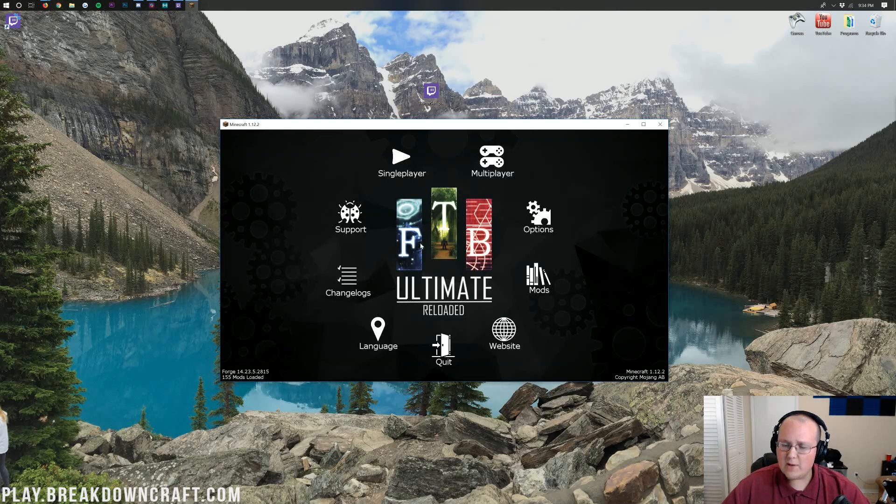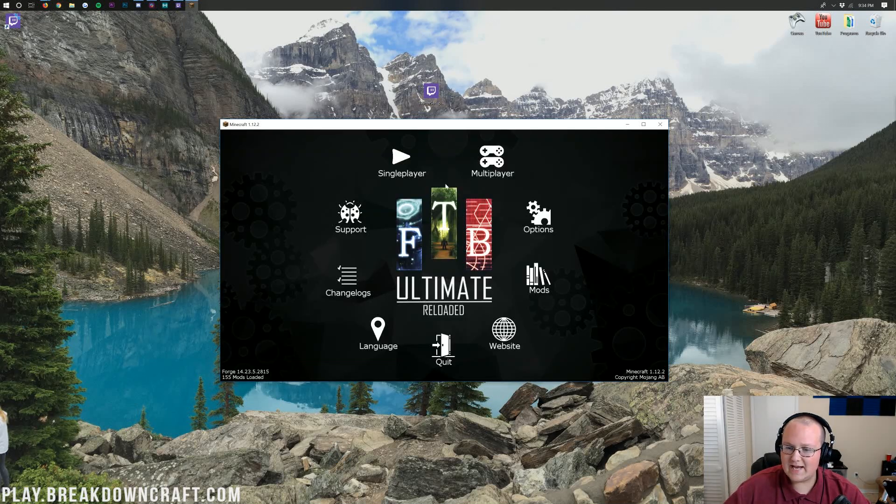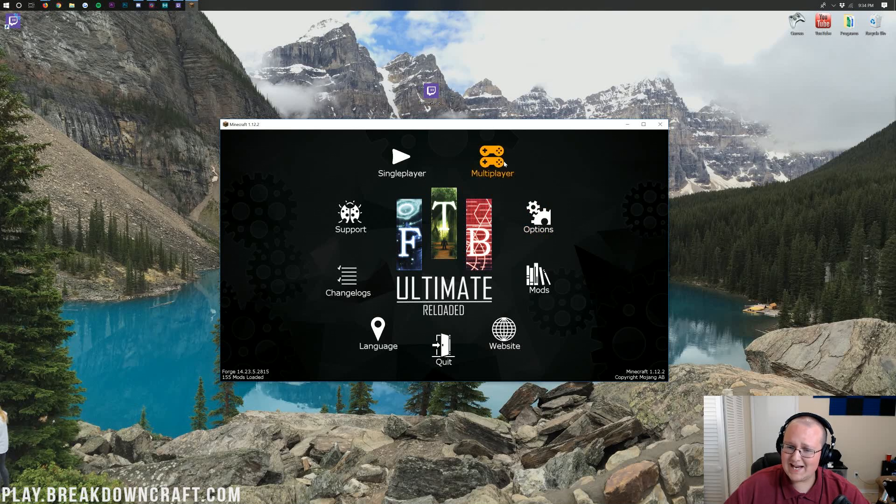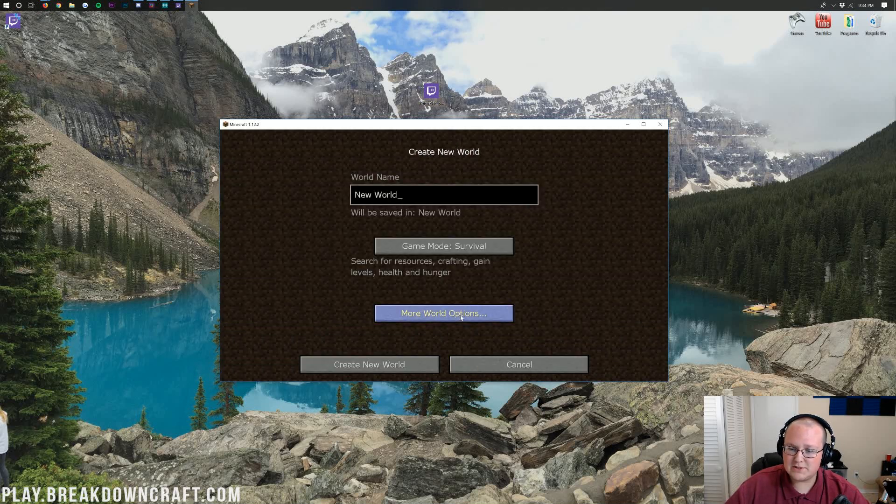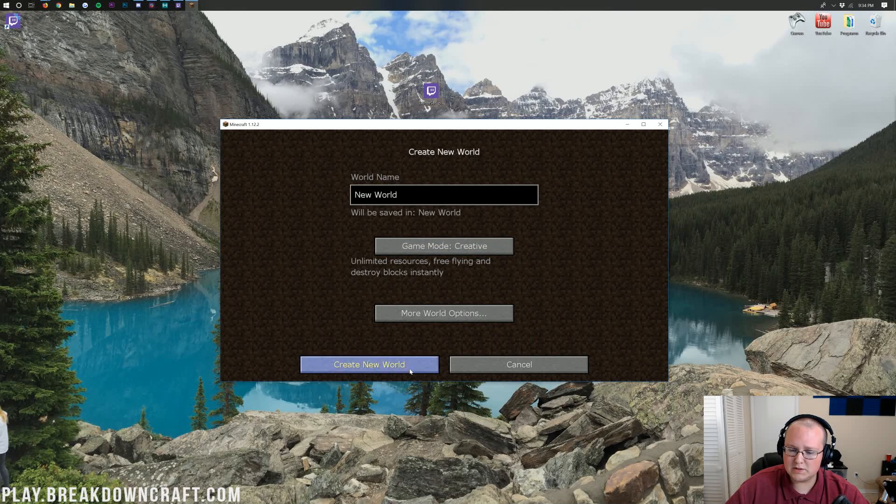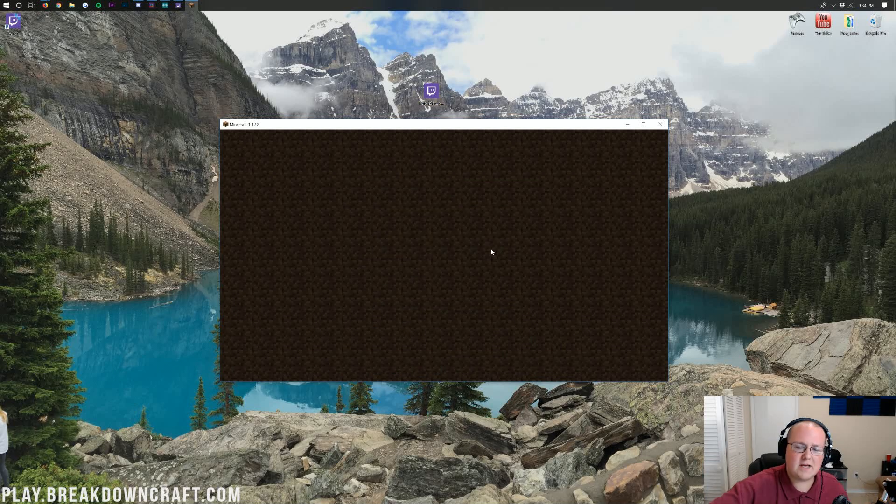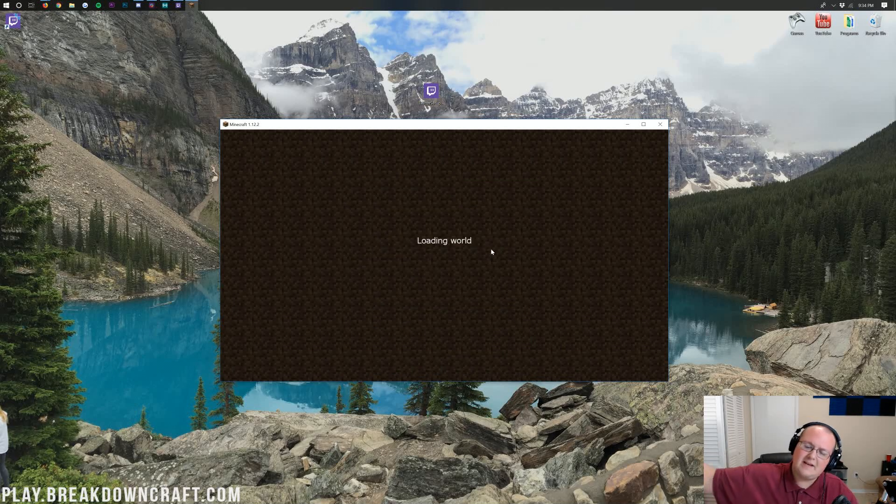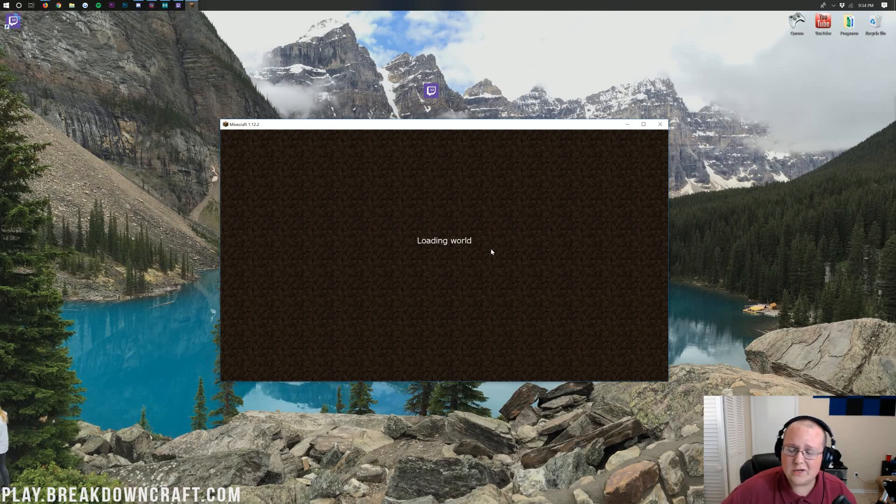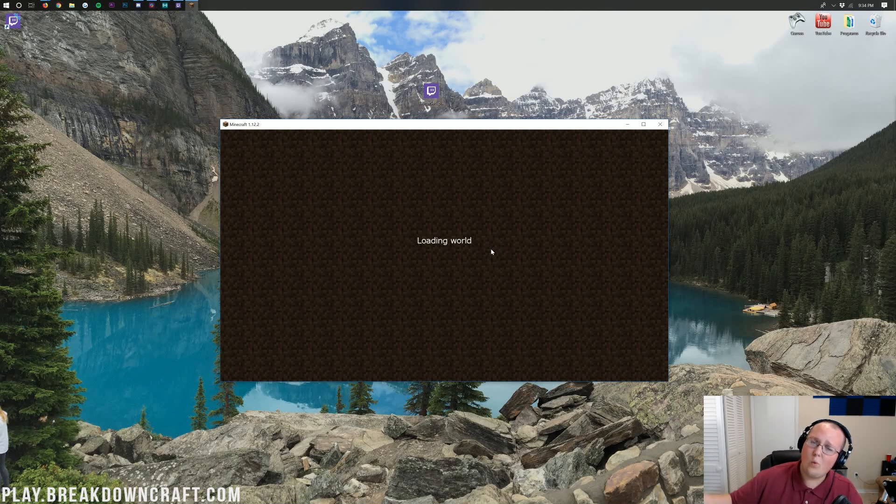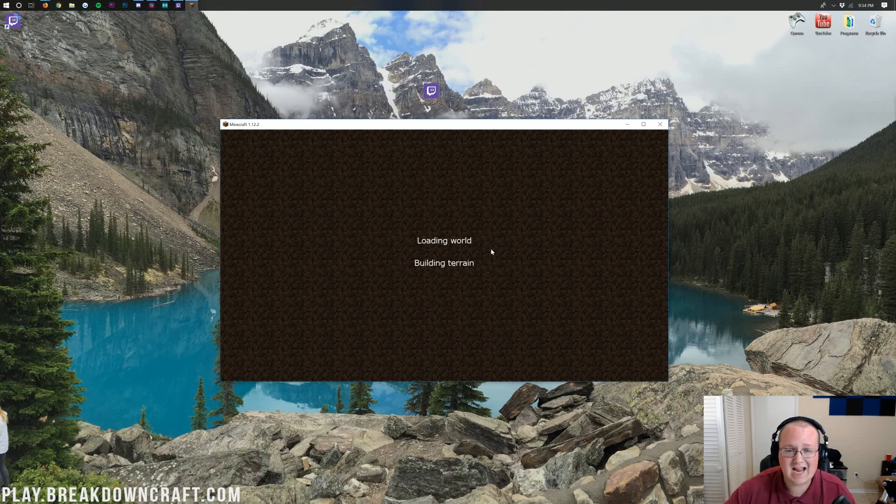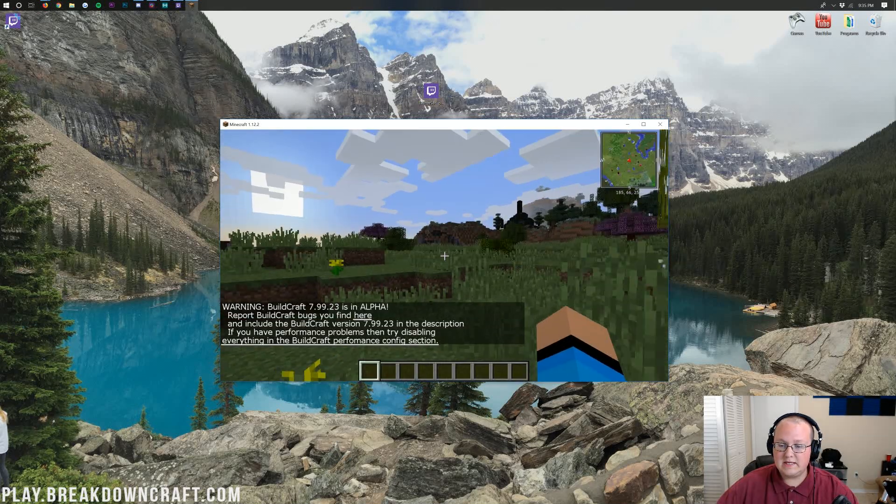And there we go. FTB Ultimate Reloaded is now up. And look at this awesome custom menu. Like that is pretty awesome. You can click on single player here and just jump into a quick single player world just to prove that it's working for you guys. I'm going to load this on up. It's going to take a bit longer than it normally would to load in your first world. So I will see you once we've loaded into a game of FTB Ultimate Reloaded.